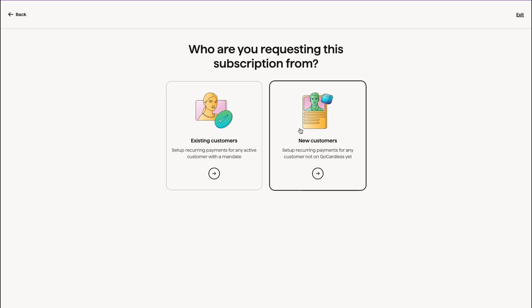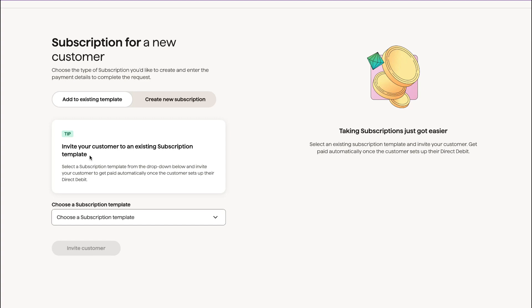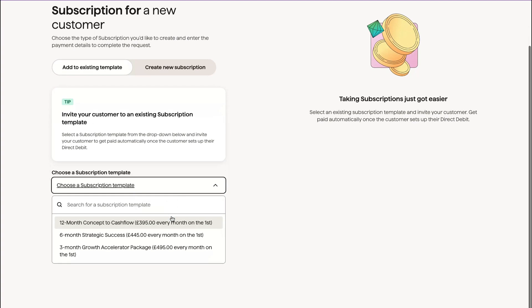If you're new to GoCardless, then you're going to click this one because you don't have any customers signed up yet. So let's click new customers. We have subscription templates which we can have a look at.